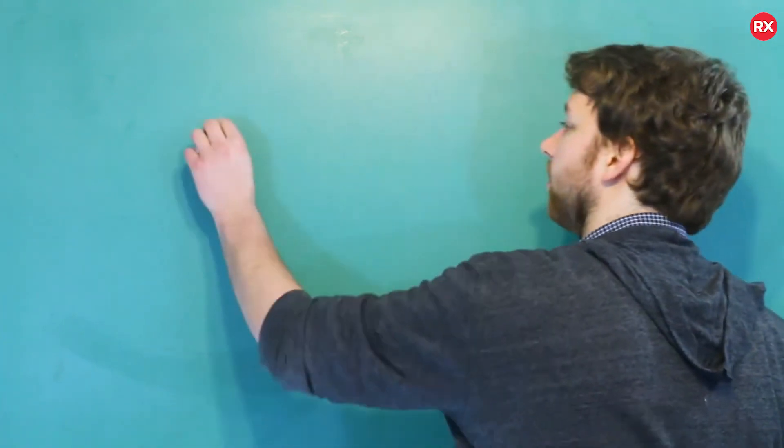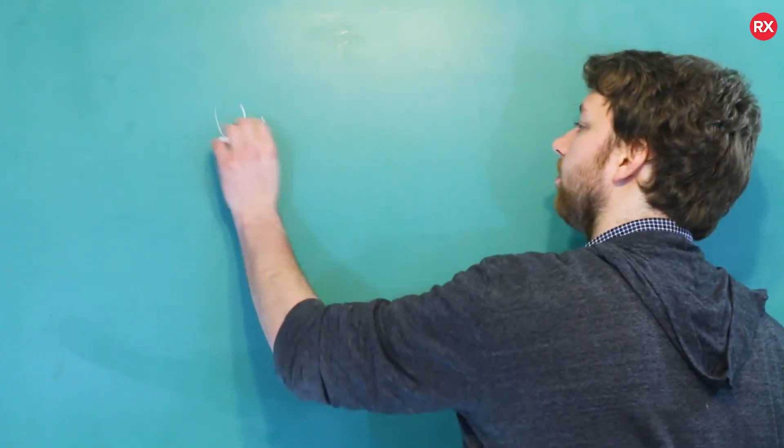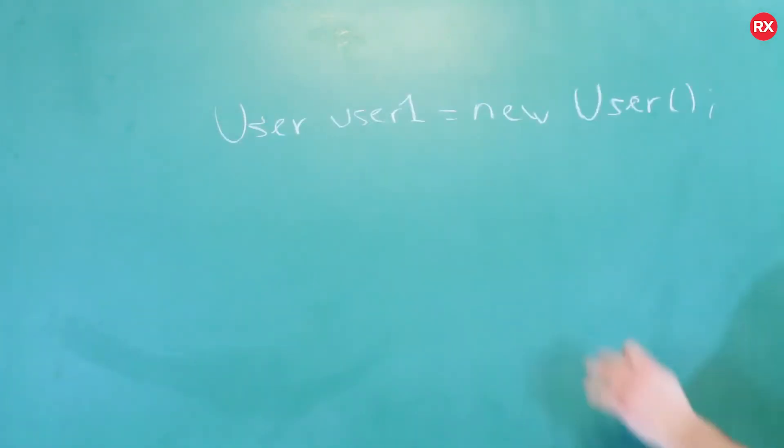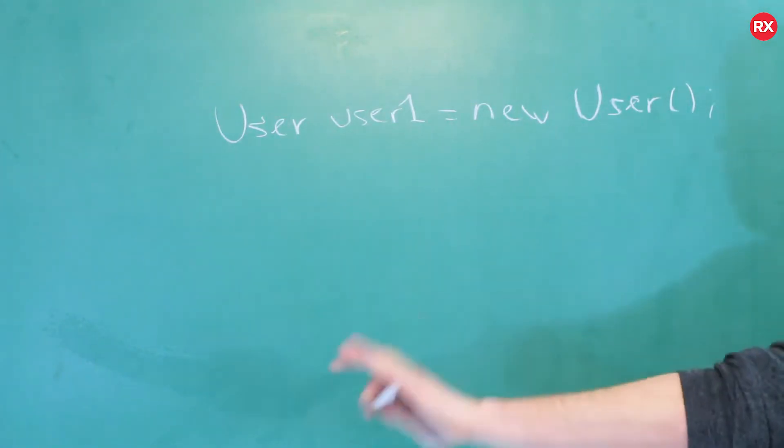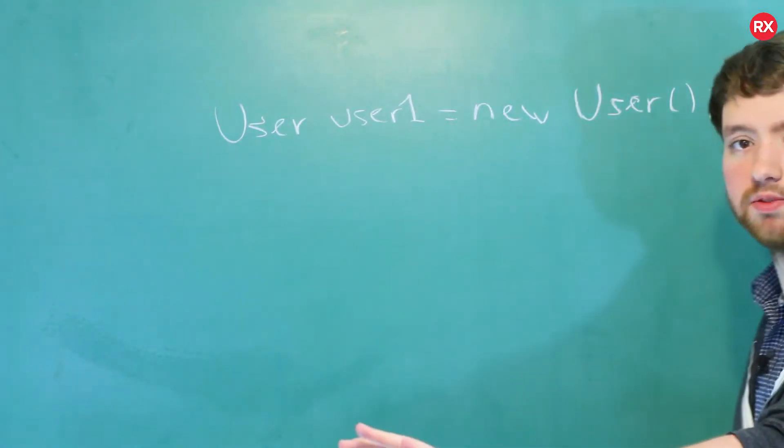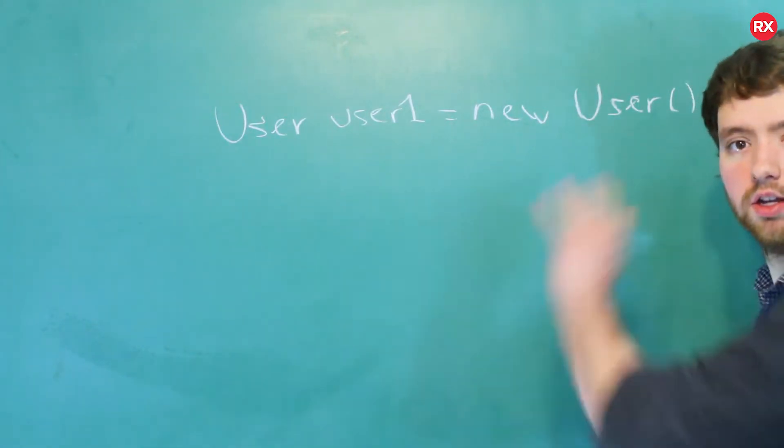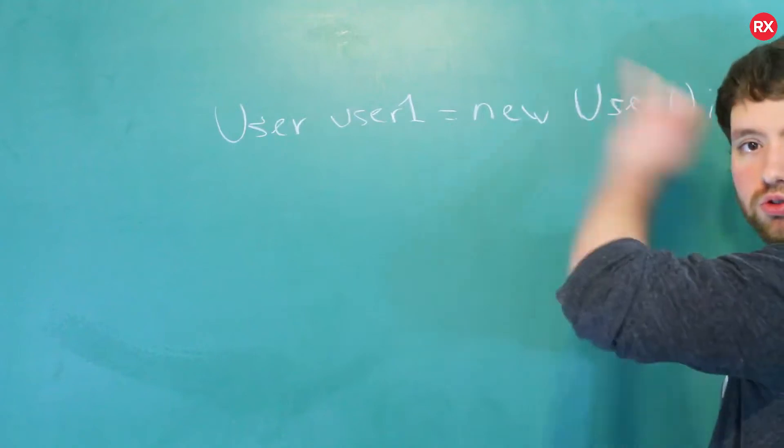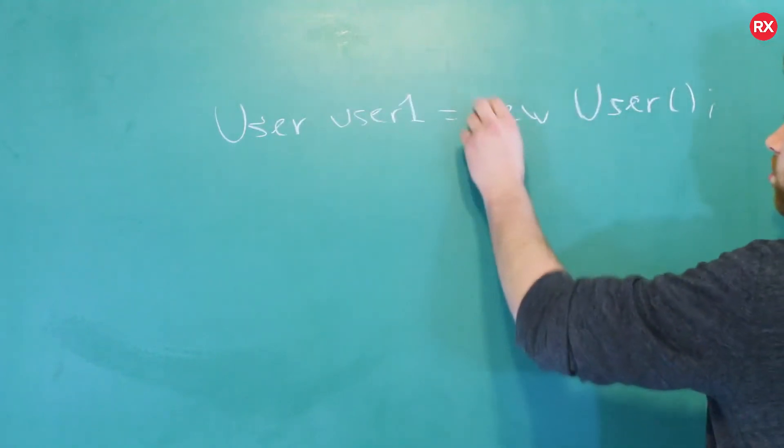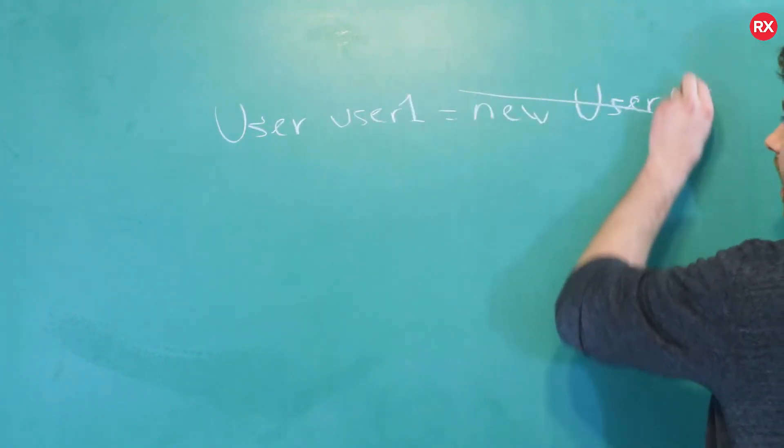Now I wanted to throw something out there: if you're coming from another programming language, you might see the keyword new. So you might see something like this, and this is very common in other programming languages, but this is not the C++ way of doing it. No, you don't do this.